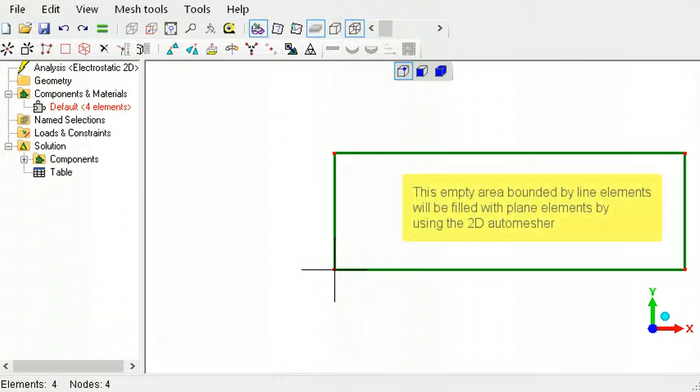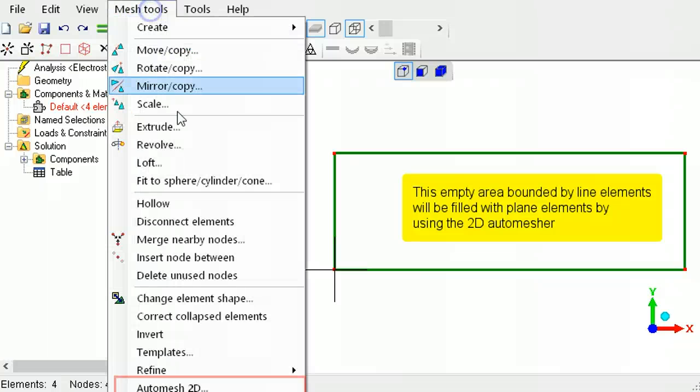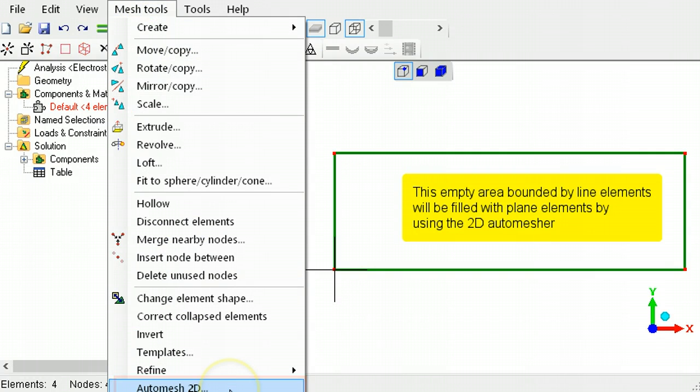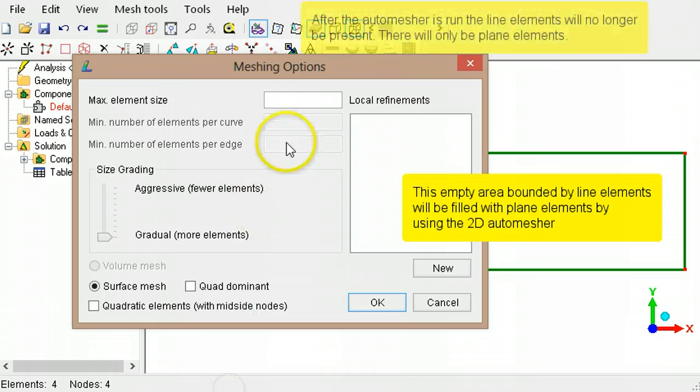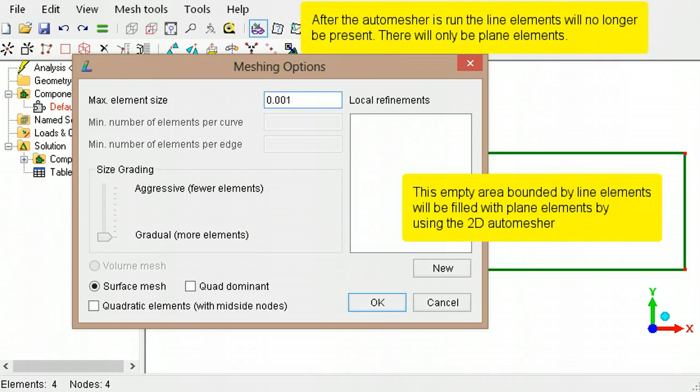The rectangle will be filled with elements using the two-dimensional auto-mesher. Type the maximum elements size and accept the rest of the default values.